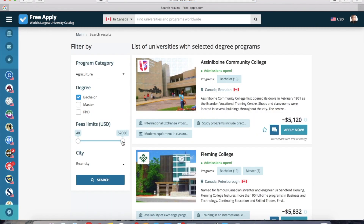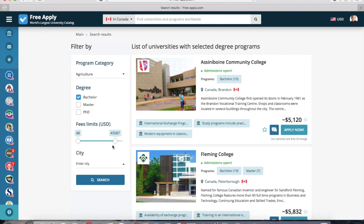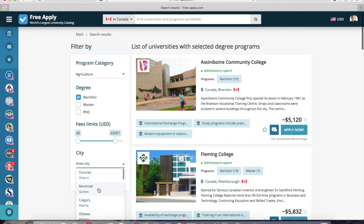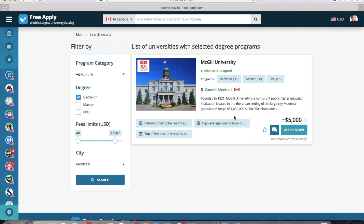I want to find a bachelor degree. Also you can choose a few filters, like how much you're ready to pay, and you can also choose a city if it's important for you. Here you can see all of the search results with the selected filters. If you know exactly which university you want to study at, you can type the name here, or you can select one from all of the search results that you like more.